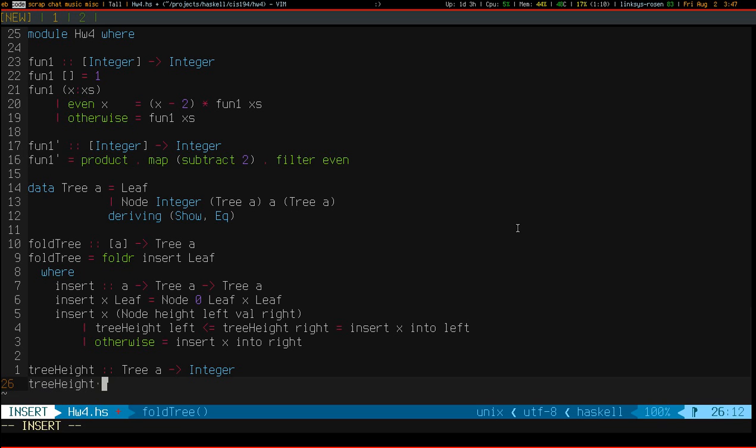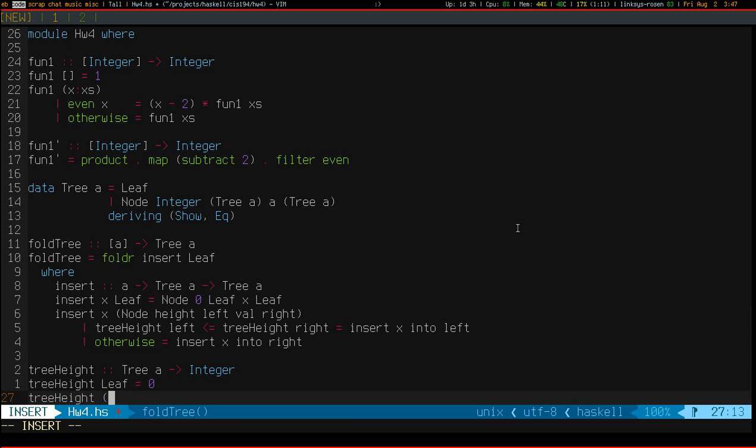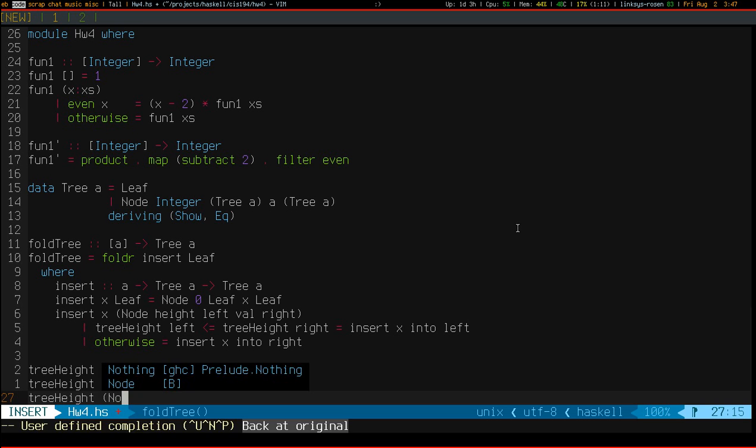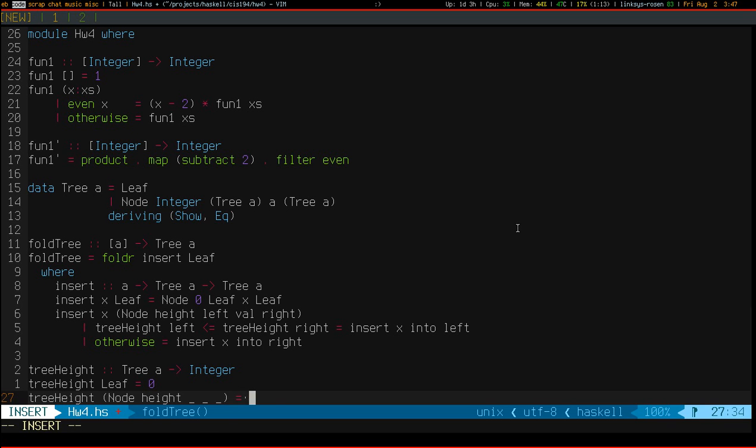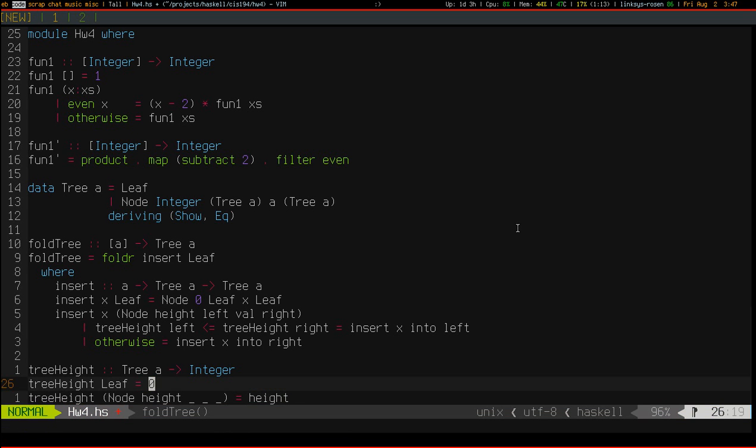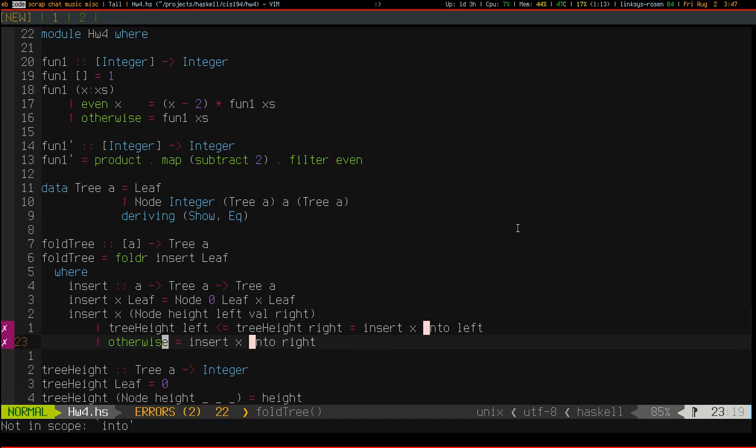So, let's match on all constructors. So, a leaf doesn't really have a height. Makes sense to just make its height zero. And we pattern match against the node constructor. Its height is given to us. We don't care about its children. Let's see if that compiles.